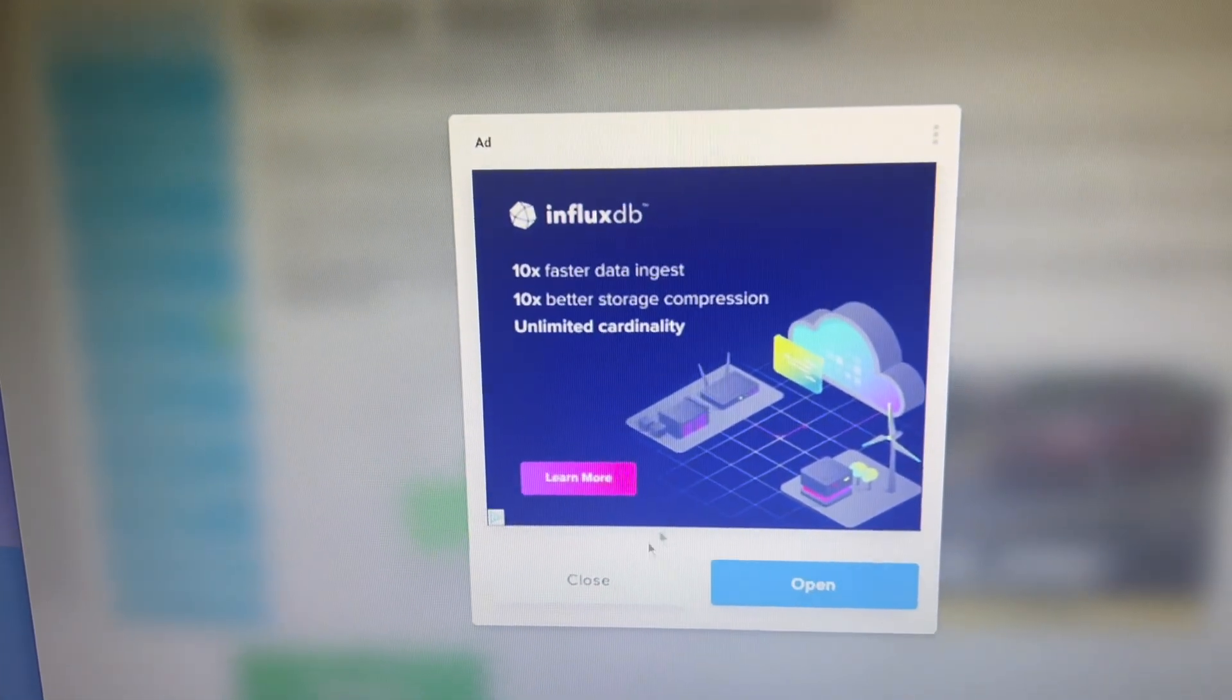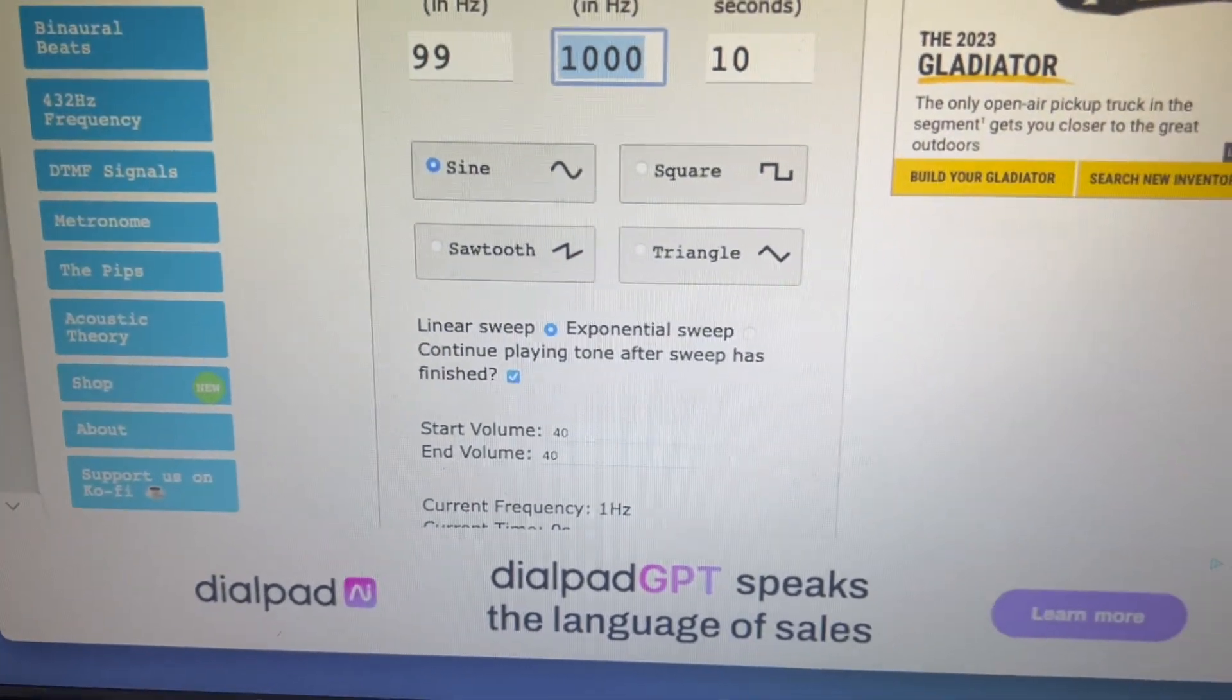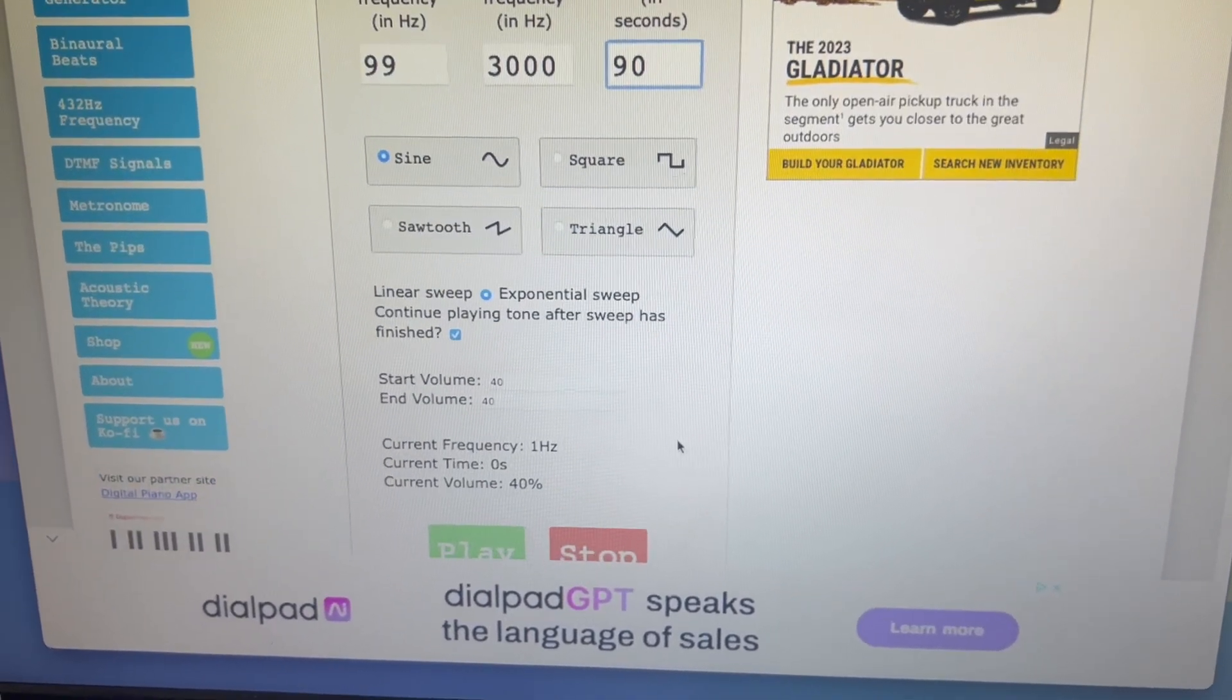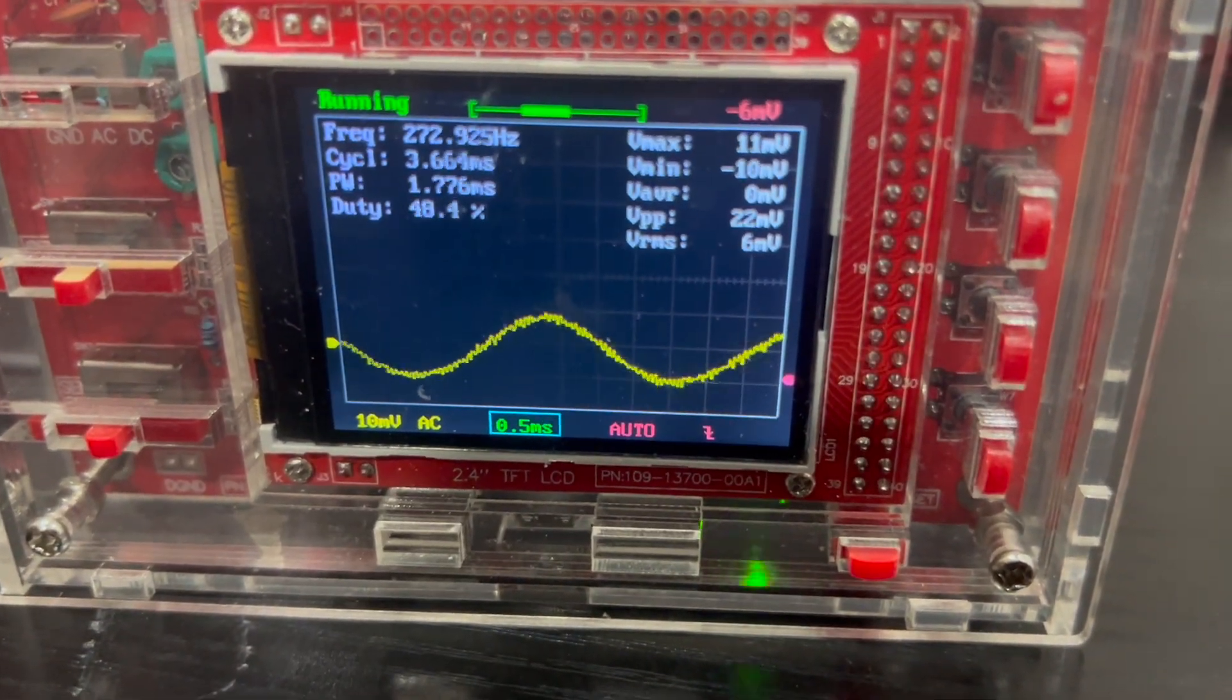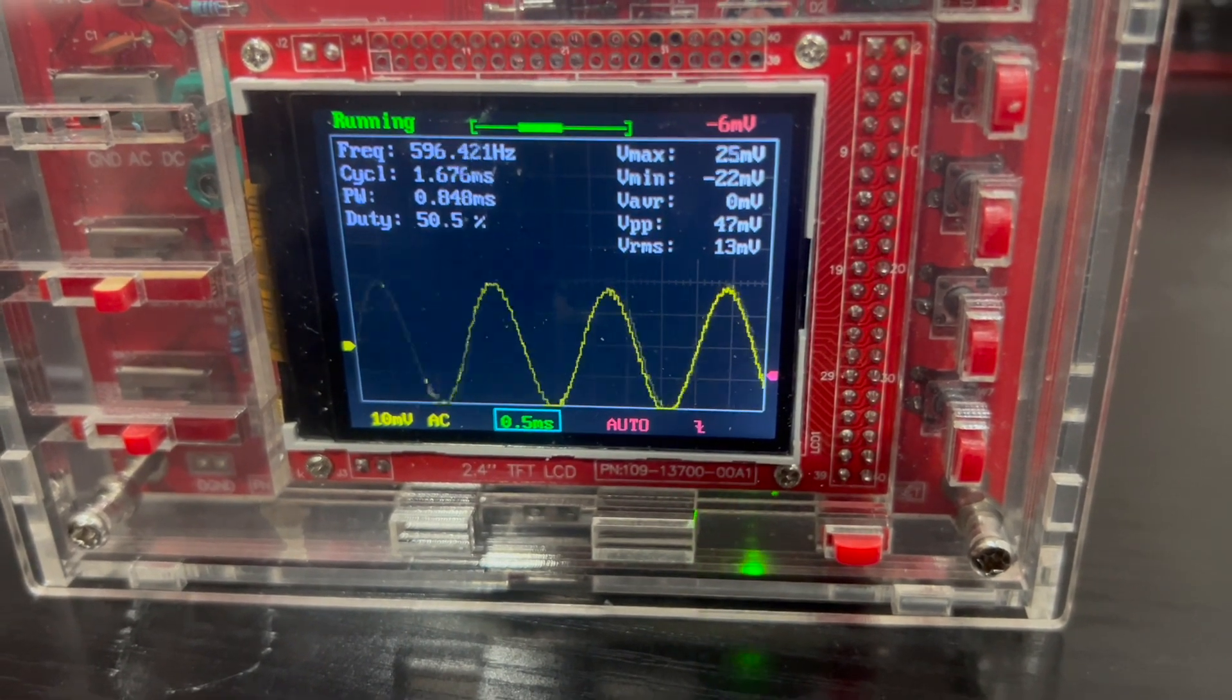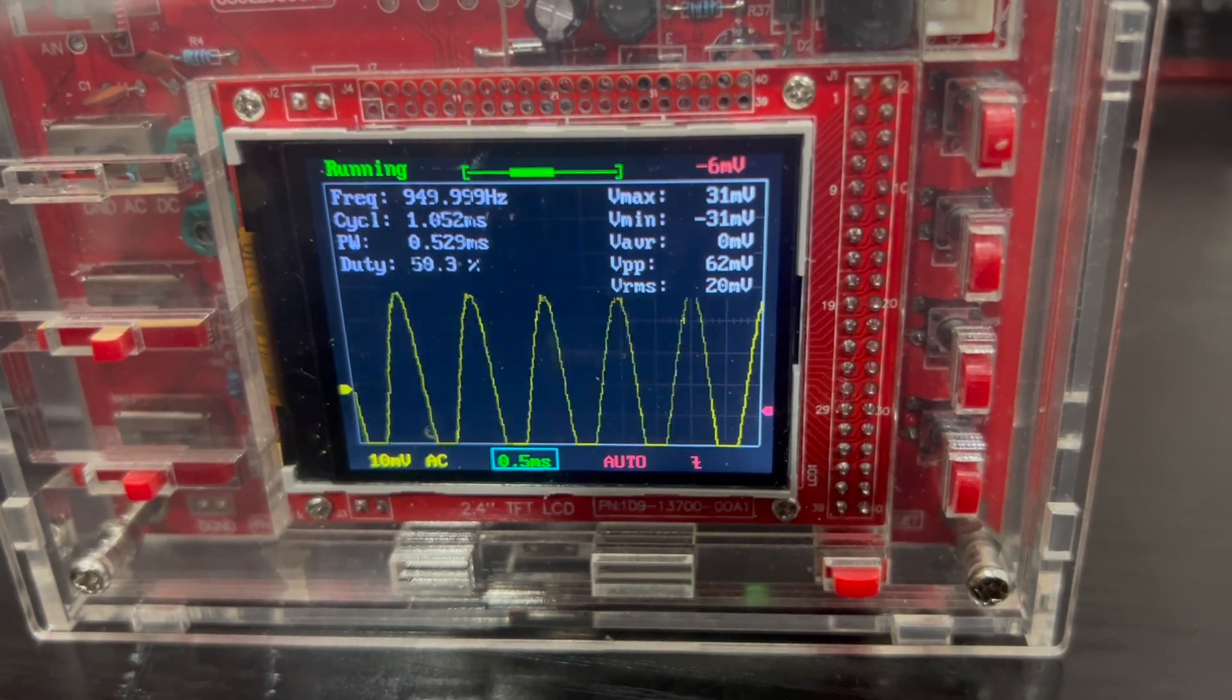This online tone generator, for example, has a sweep generator. I'll go say 99 to 3000, give ourselves 90 seconds to do it, sine wave, play. You can see the frequency steadily climbing there. You can see the millivolts peak to peak going up, steadily climbing in the 40s. You can actually see the wave on the screen starting to get taller and taller as well.